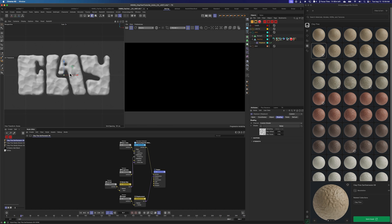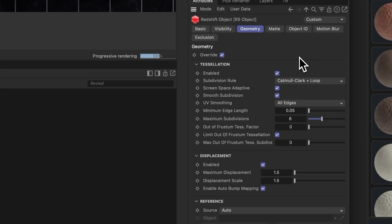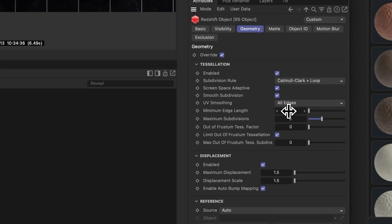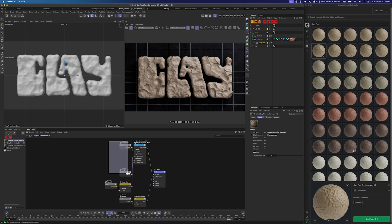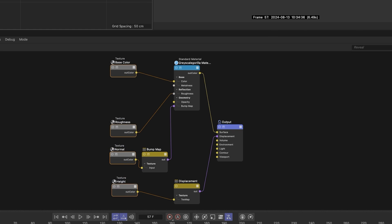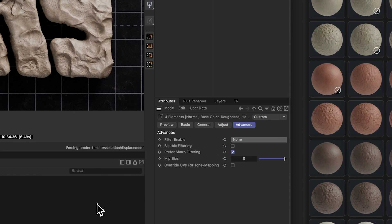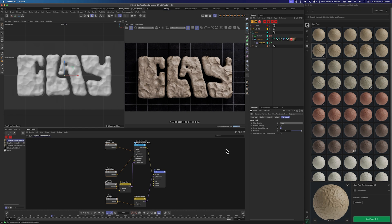Let me go over the displacement settings really quickly. Let's jump into the Redshift tag. Sometimes I'll just turn off screen space adaptive and subdivide it myself, but this time I'm using screen space adaptive with a pretty low minimum edge length, meaning it's most likely going to get subdivided pretty heavily — up to six subdivisions. I've also started using this out-of-frustum tessellation factor, which means that if anything is not in the frustum or is out of view, it's not going to subdivide those areas. As far as displacement goes, this is adjust to taste — I'm using a medium amount of displacement and I've got enable auto bump mapping on. Another little hack: if I'm doing this as a still, I'll grab all the textures in that material, go to Advanced, and change the filter to none. This forces the highest resolution texture and makes things a little sharper — not something I recommend all the time, but for a high-res still it can give you more fidelity.